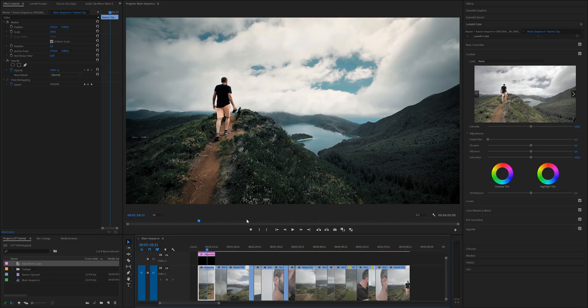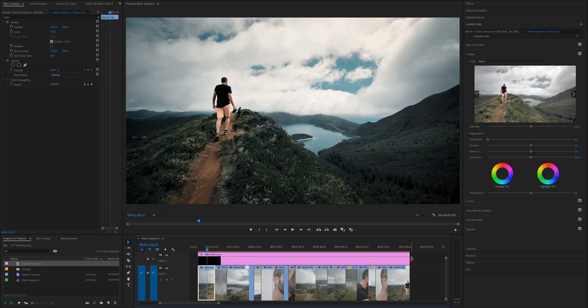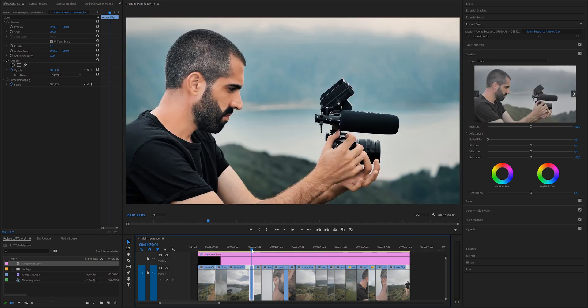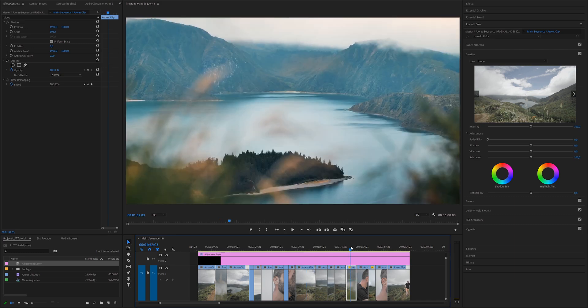From there, if you have multiple clips that need to be graded, you just need to open up that adjustment layer, drag it so it matches the full length of your sequence, and make some minor adjustments to each individual clip. And that's it guys!